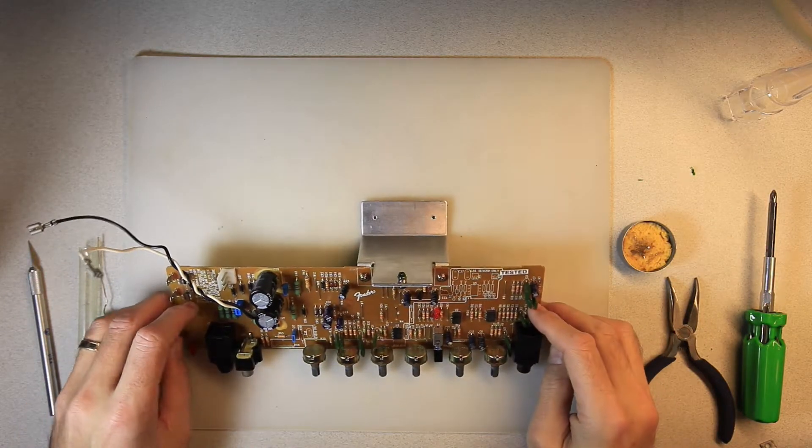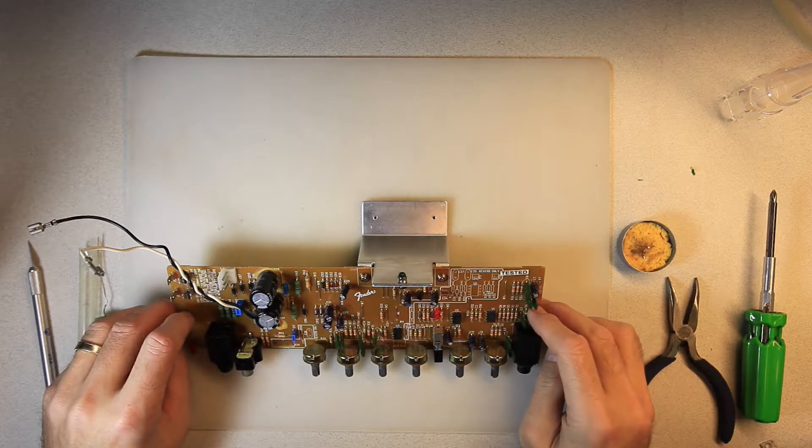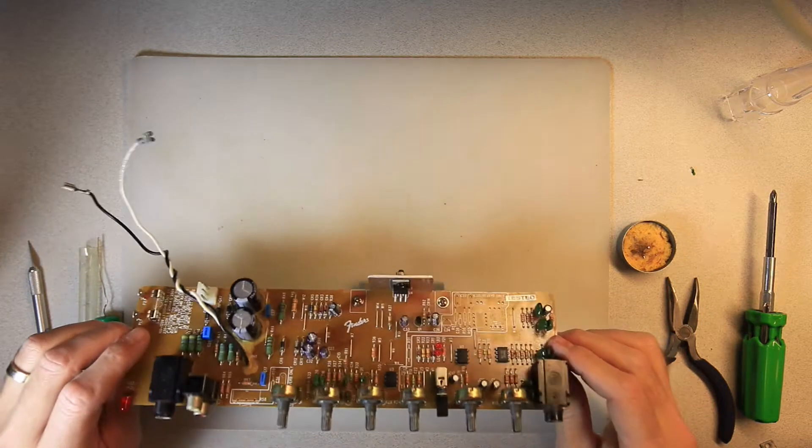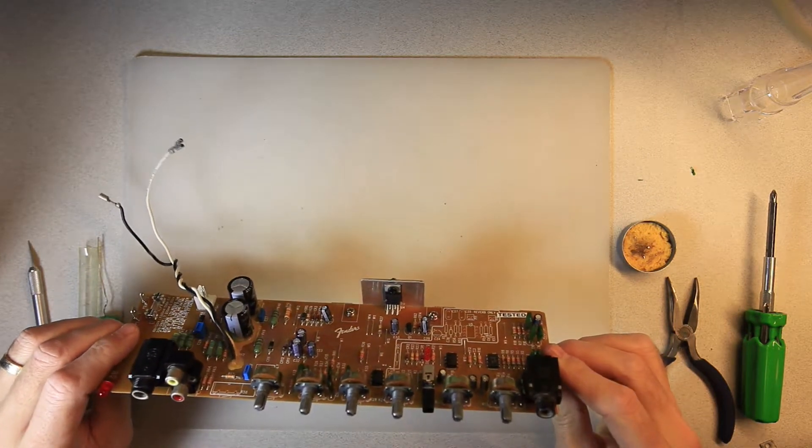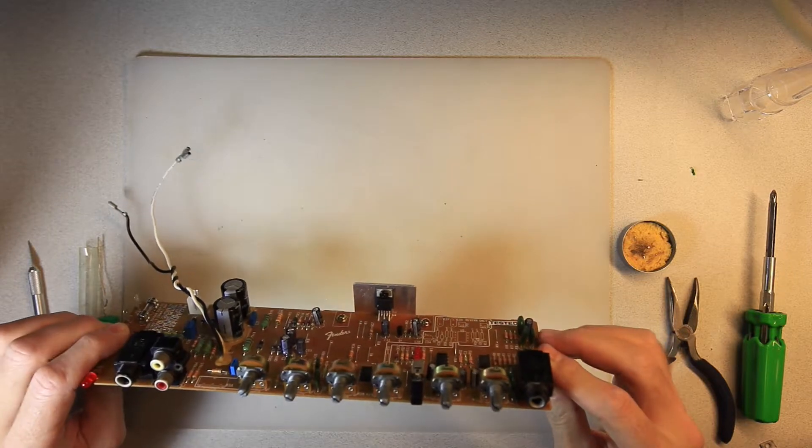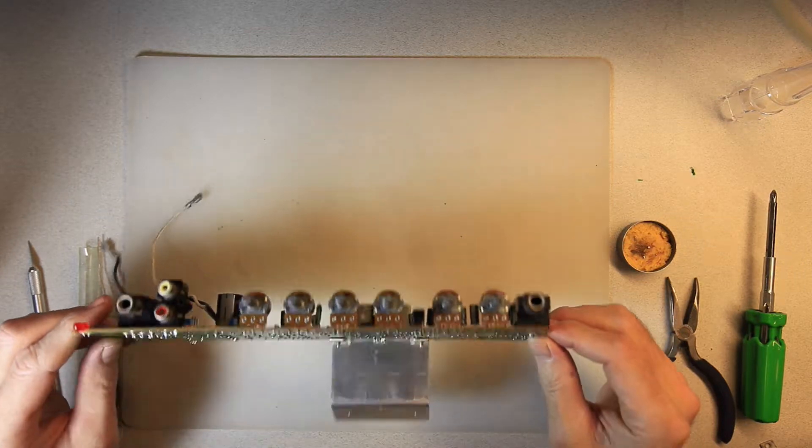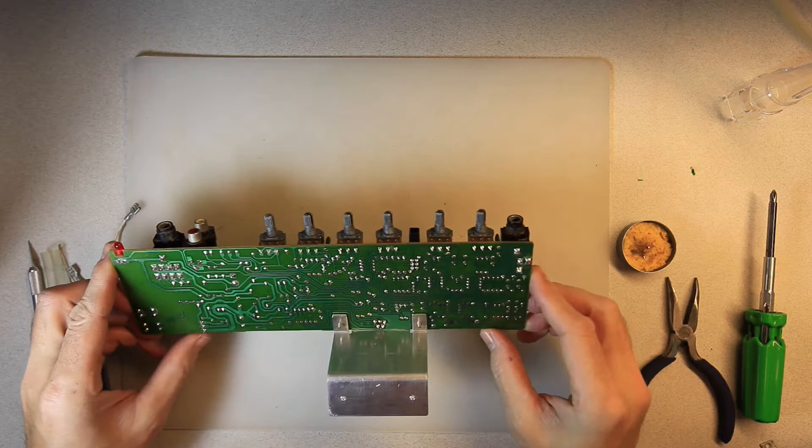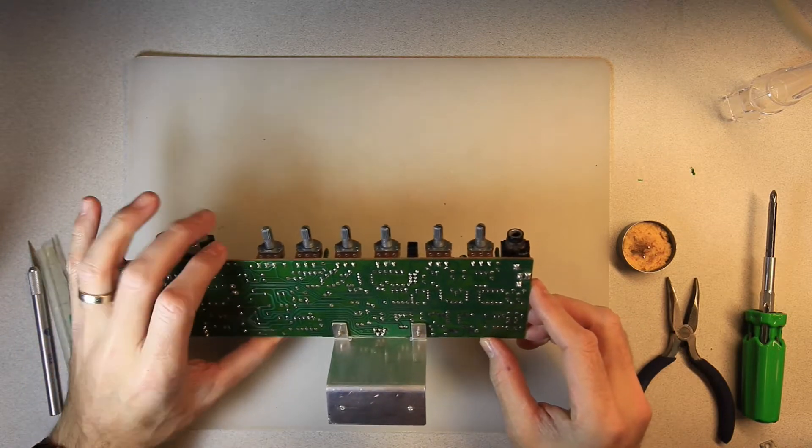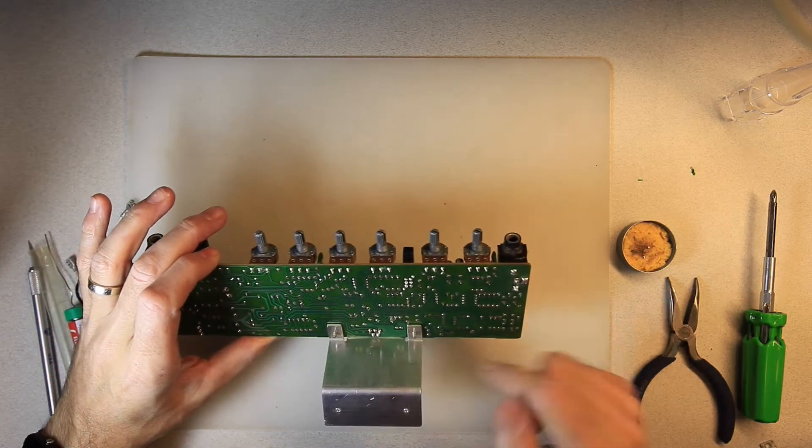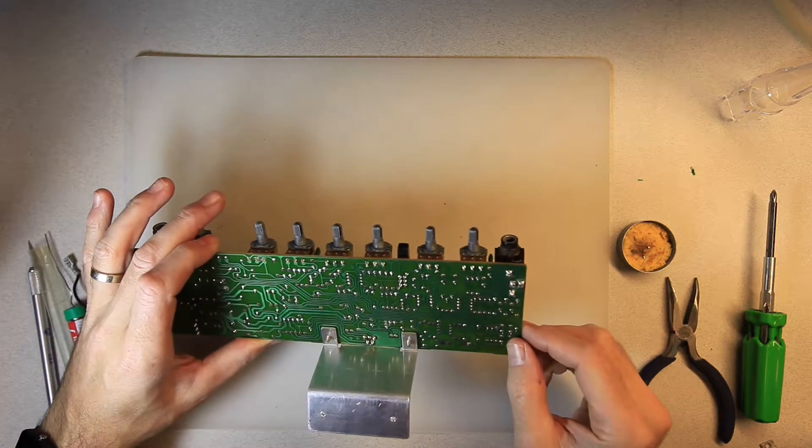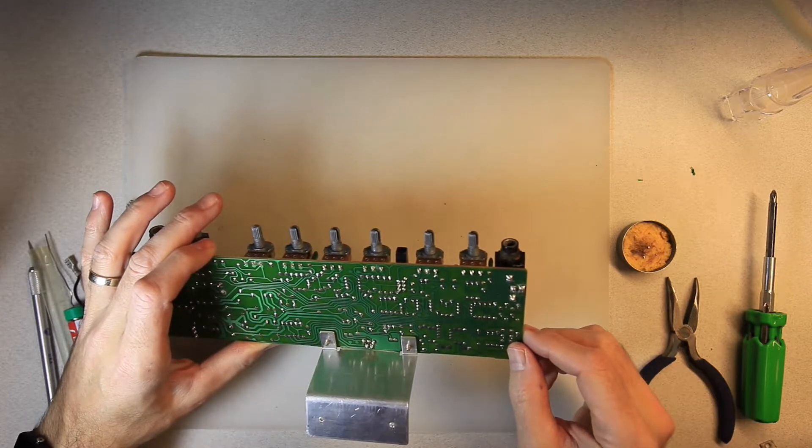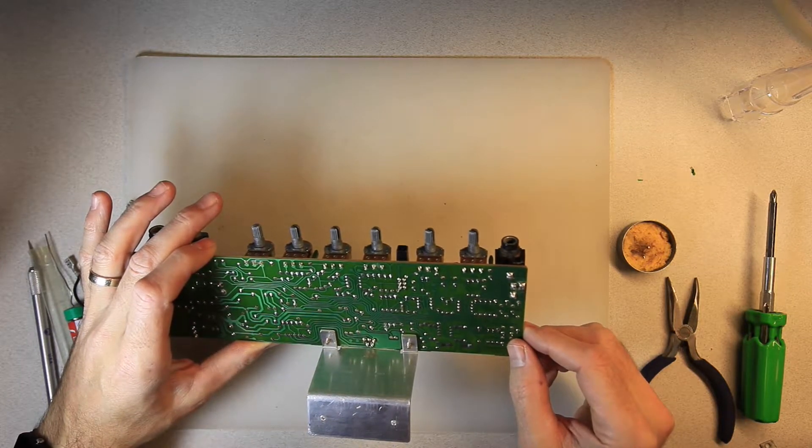So here we are with our TDA 2050 replacement chip mounted back into the board. You can see that insulation piece on the back. And if we flip it over you can see the bottom with the heat sink back in. And all of the solder connections have been made. And they look good.